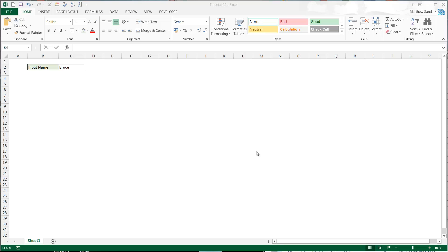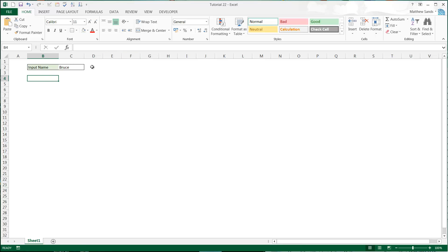Hello everybody and welcome to my 23rd Excel 2013 tutorial. In this tutorial I'm going to show you how you can password protect an entire workbook so that if people try to open it they're not going to be able to without putting in your password.